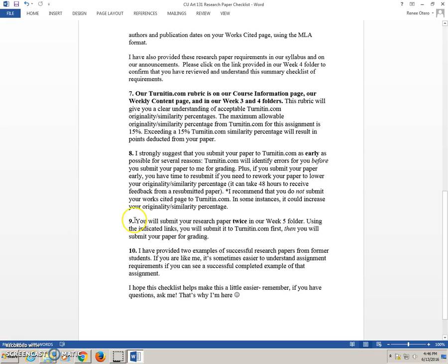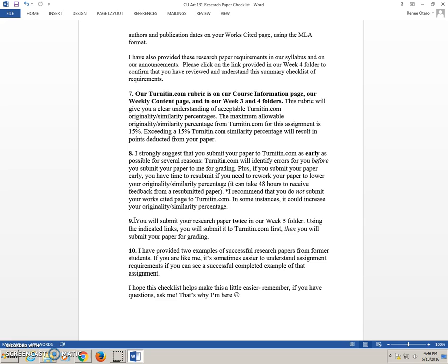You will submit your research paper twice in our week five folder. Using the indicated links, you will submit it to Turnitin.com first. Then, after you have corrected all of your errors, after you have double checked, proofread two or three times, then you will submit your paper for grading to me. And you will see that link. It is very clear. It says, submit paper here for grading. That is the last step.